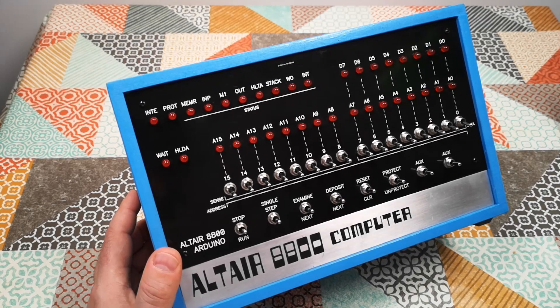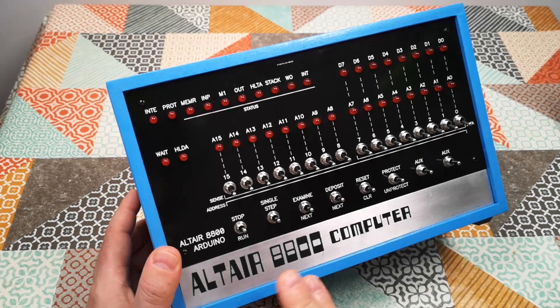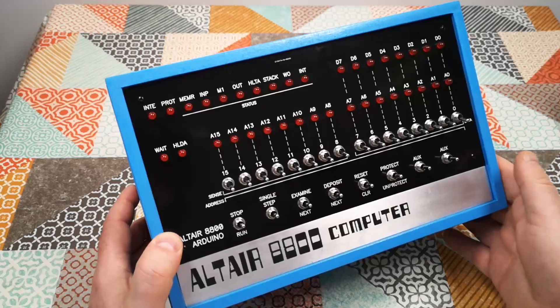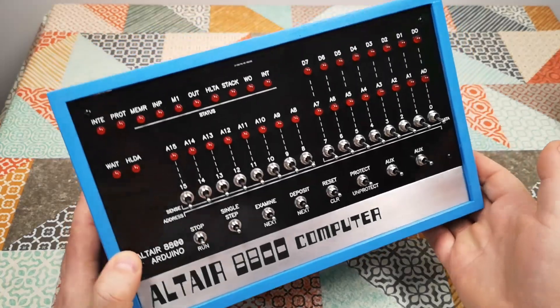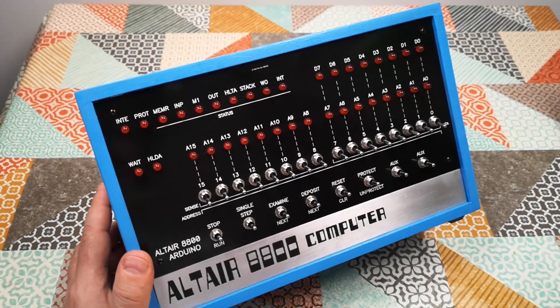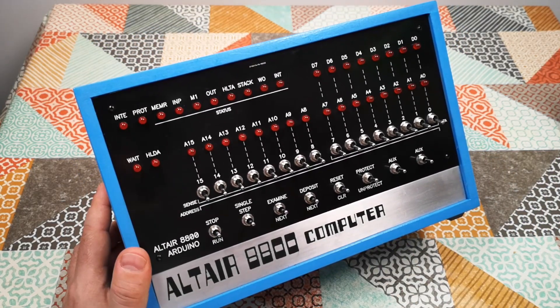This is my Altair 8800 computer. It's an Arduino replica of the Altair 8800 that I've built into a nostalgic looking case. Today we're going to have a look at productivity software.